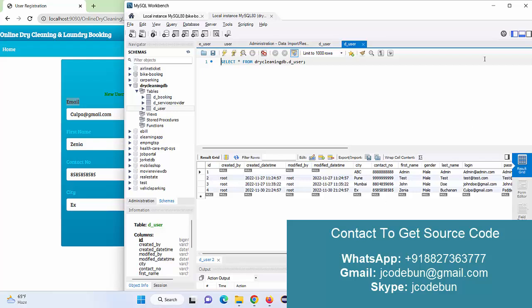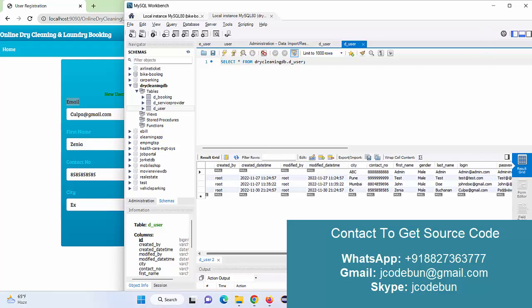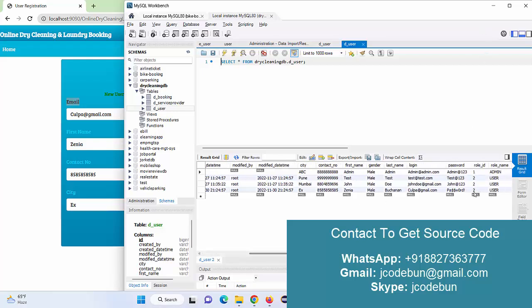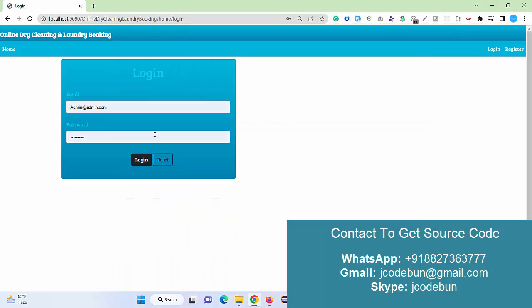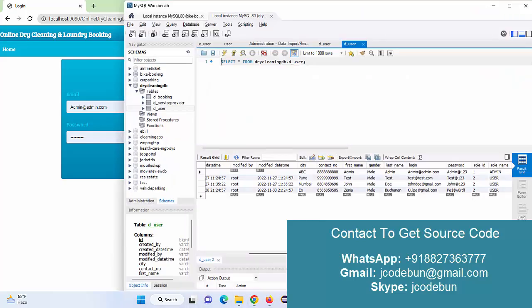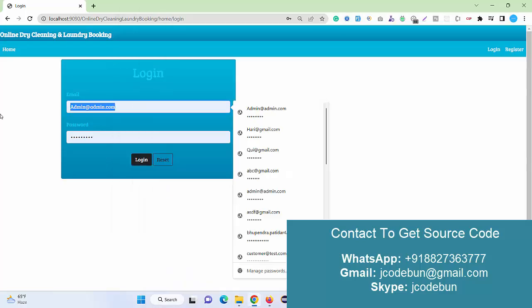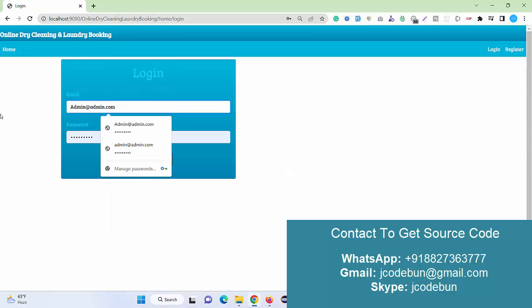Then it registered successfully, showing the username as well. Now if you see, the fourth record is inserted into the database as a user. There are two types of users: admin and user. Admin means the service provider. One by one will log in and we'll see what user can do and what admin can do.